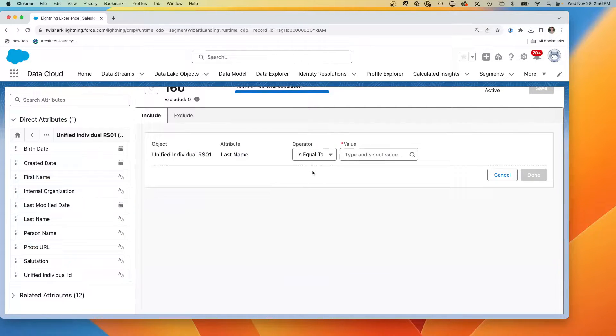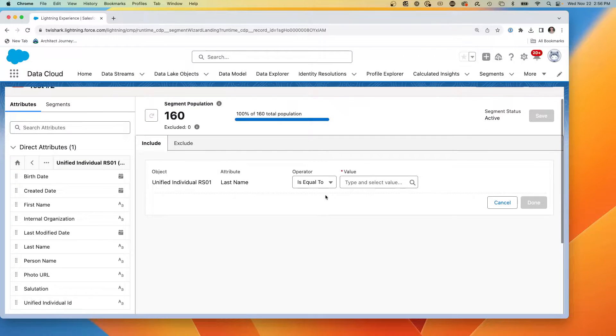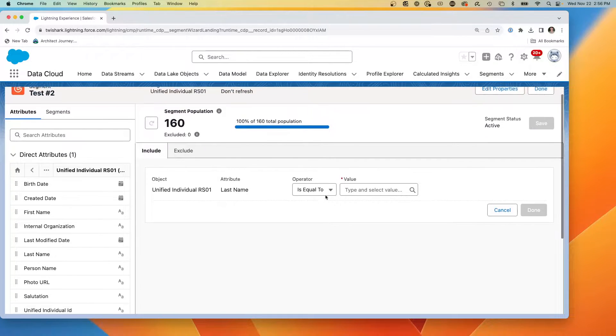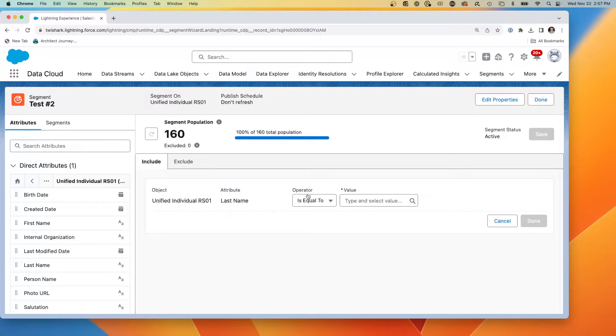And some of my characters that I used in test data did not have last names. So I put in NLN, no last name. What we're actually going to do is we're going to just for the sake of testing this, we're going to exclude them.